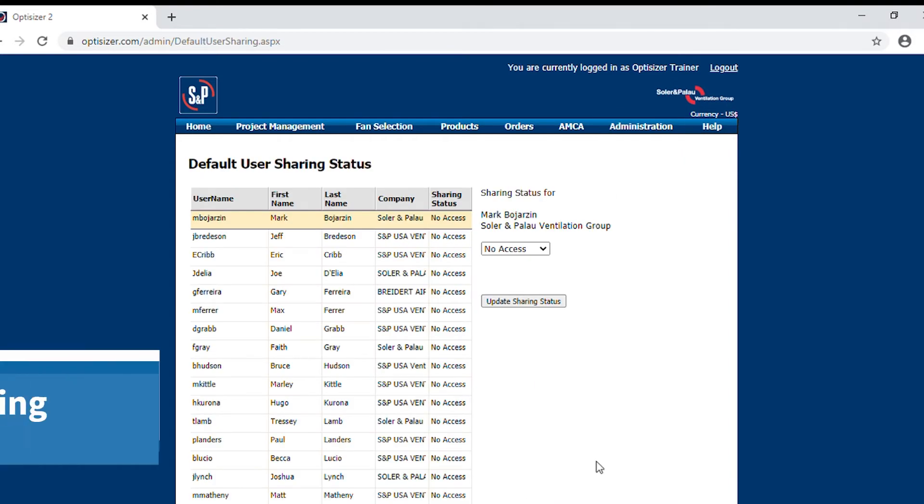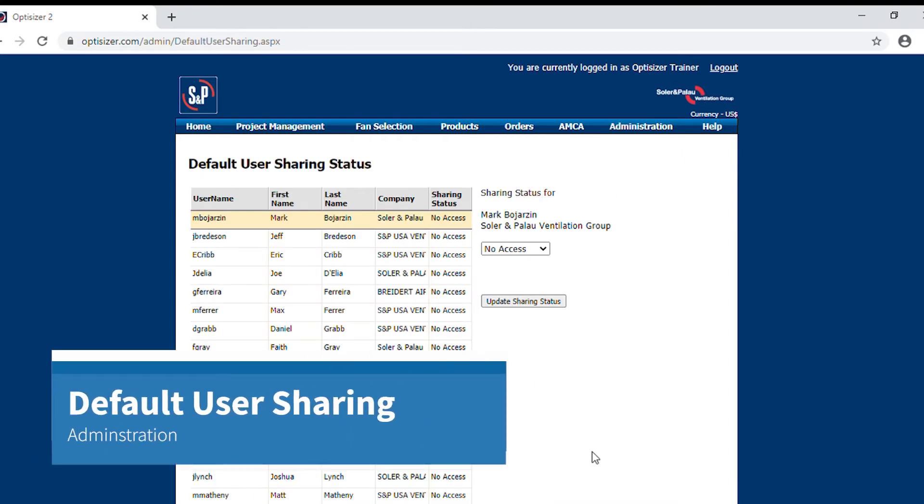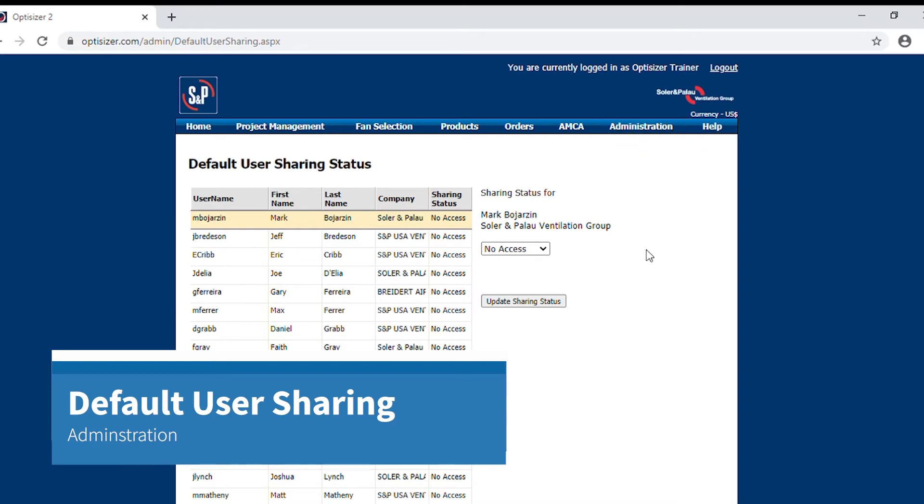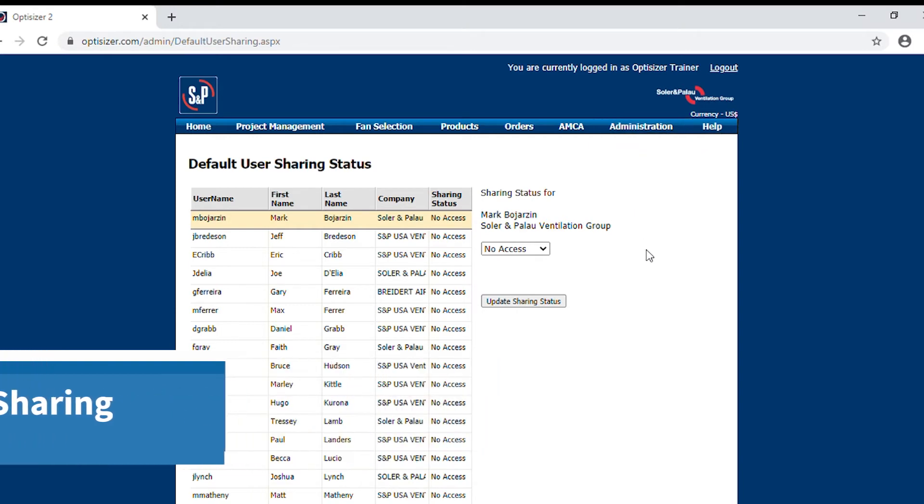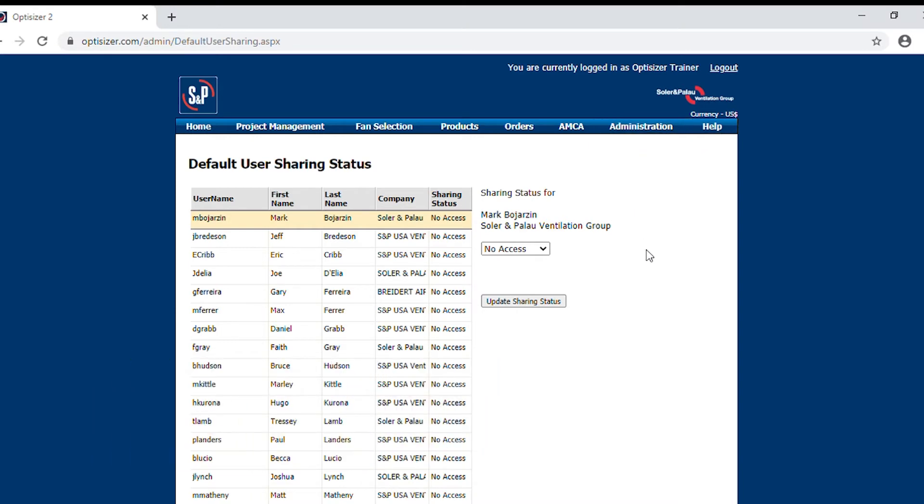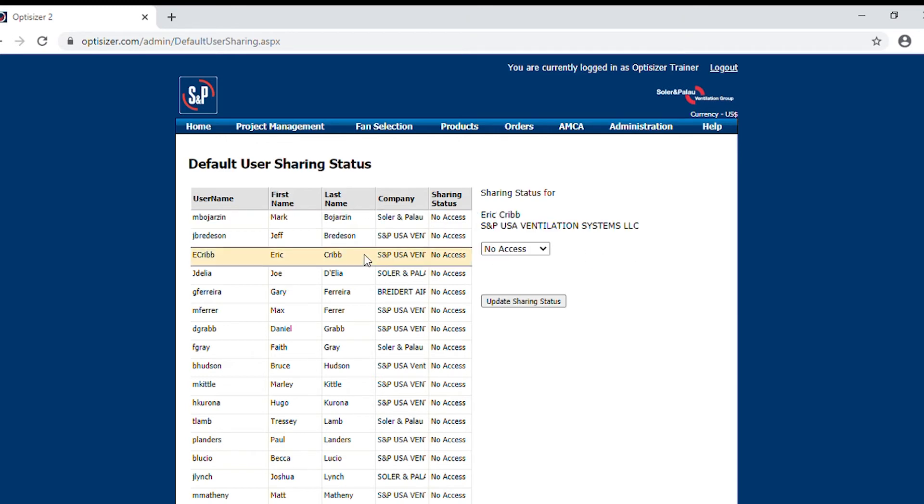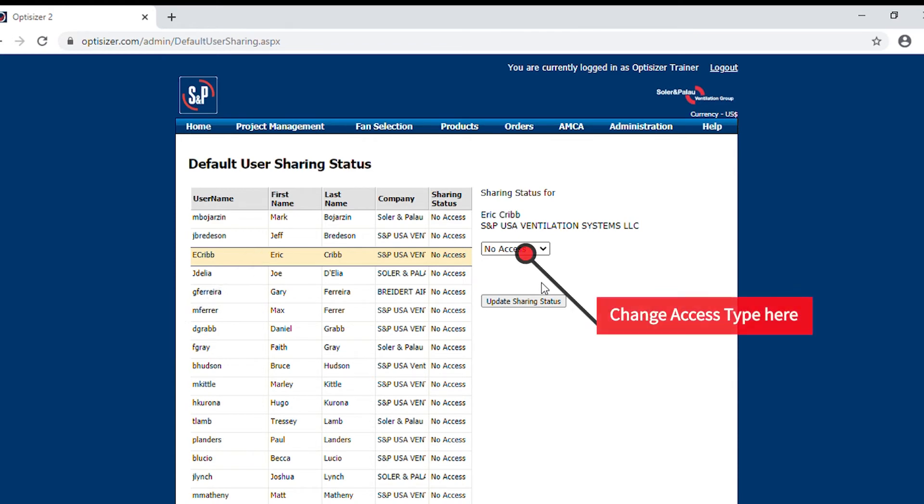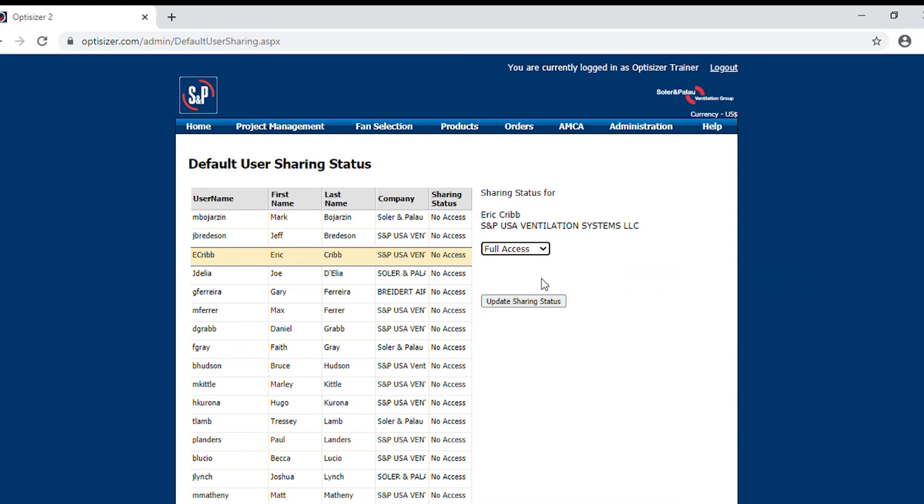Now moving on to the default user sharing status. On this location, it is very important to give full access to the support services team. The way that you will do that is you will highlight the name of the support services person, go to the drop down, and either choose no access, read access, full access, and in this case, we're going to give them full access.